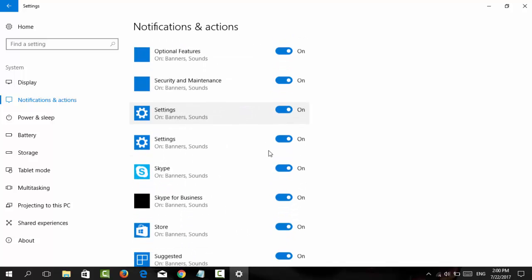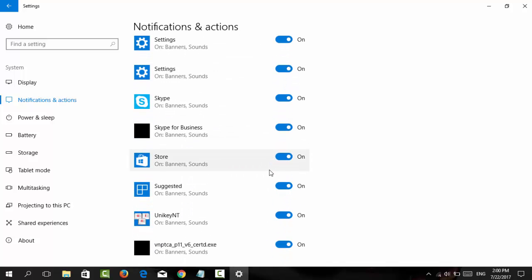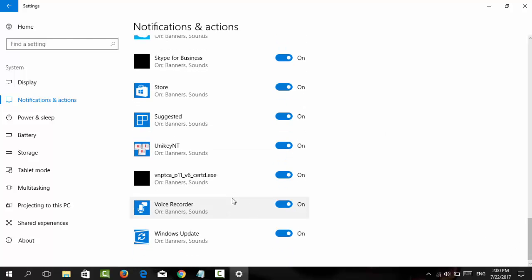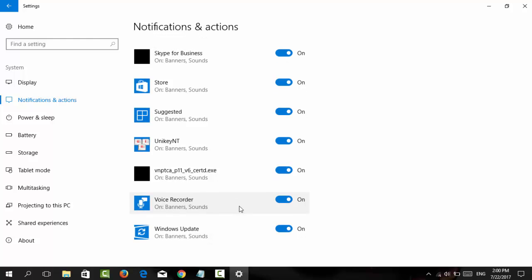Scroll down to see more apps like Skype, which shows notifications when people come online. Depending on your preferences, you can turn each app's notifications on or off.